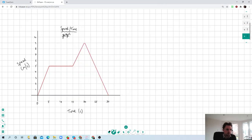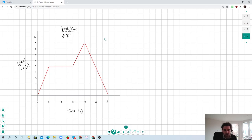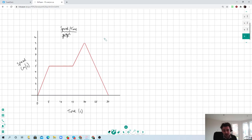What I thought I might do a quick video on today is looking at the idea of speed-time graphs in A-level biomechanics. They are a little bit more complex than distance-time graphs and there are quite a few different things that students could potentially be asked to do in an exam.